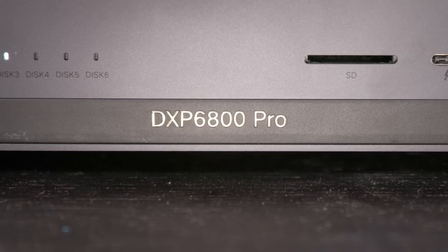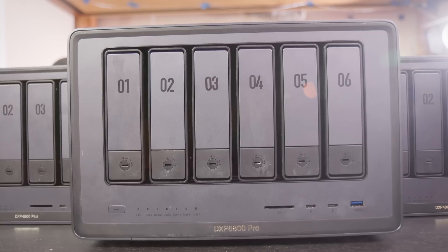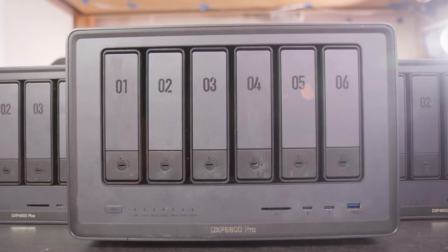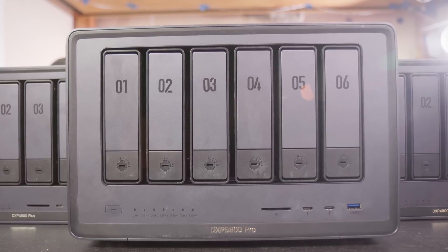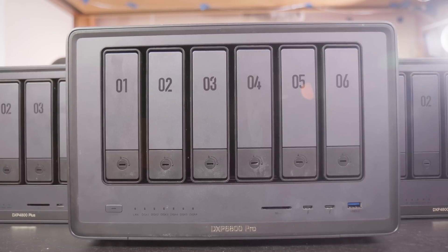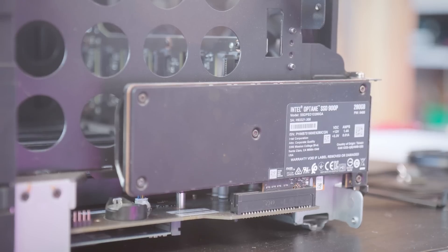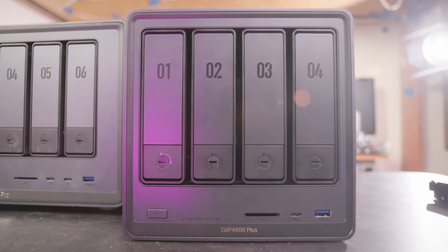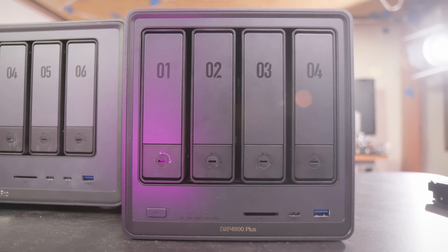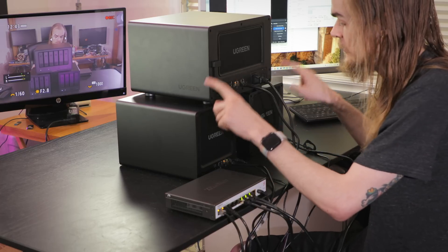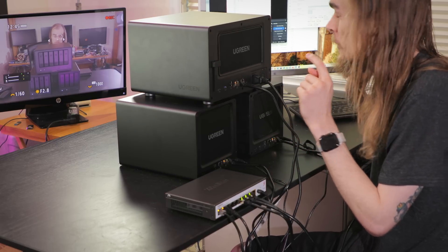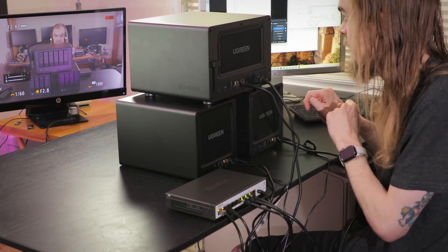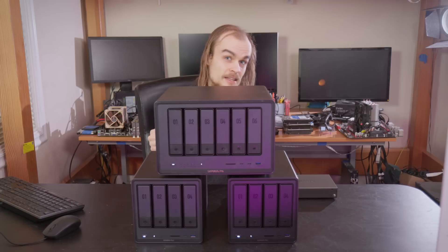So in this setup right here, I have this DX6800 Pro box, which is a 6-bay, also has a PCIe slot for putting in something like another SSD or network card, and two of these DXP4800 plus units, which are 4-bay units with a bit slower of processors and only one 10 gig port and a 2.5 gigabit port, so they can all work together.